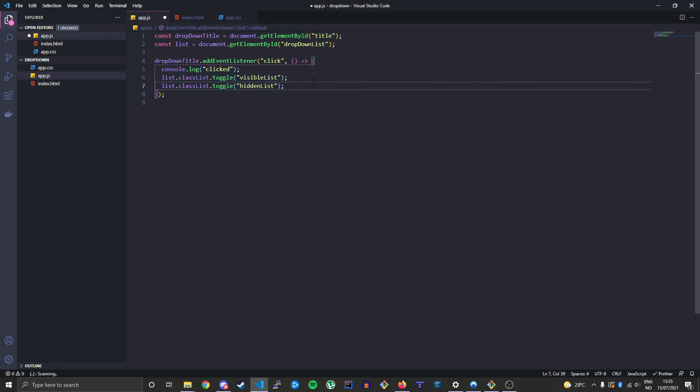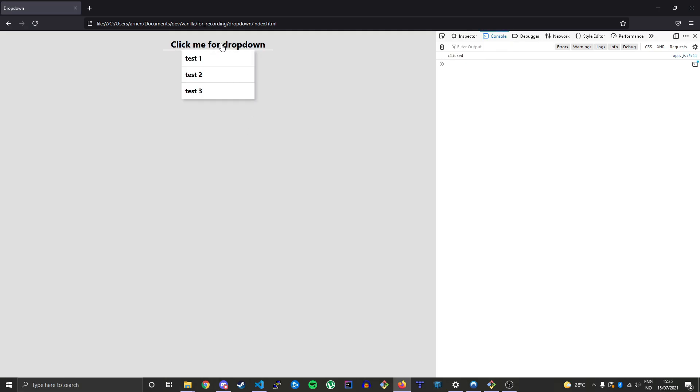Let's take a look at this in the browser. Let's refresh. I click and then we see our dropdown. I click again and it gets removed. This is basically what we're going after here.